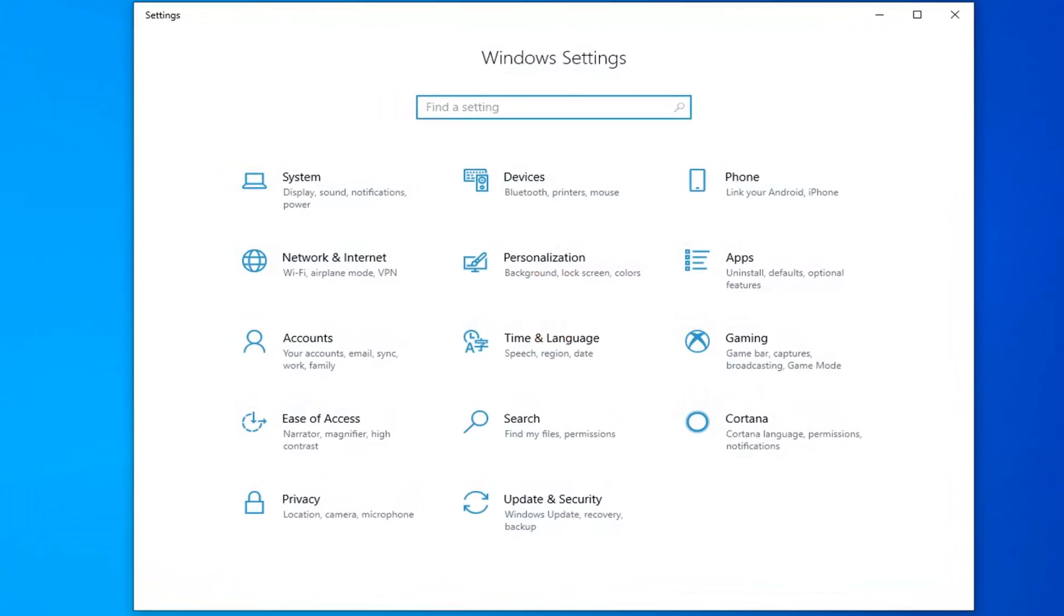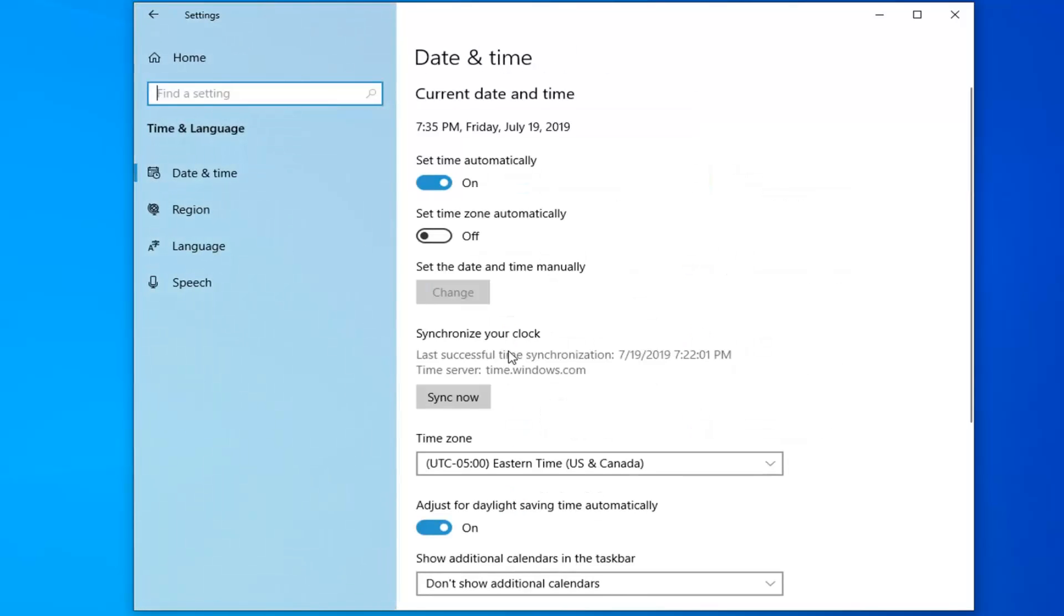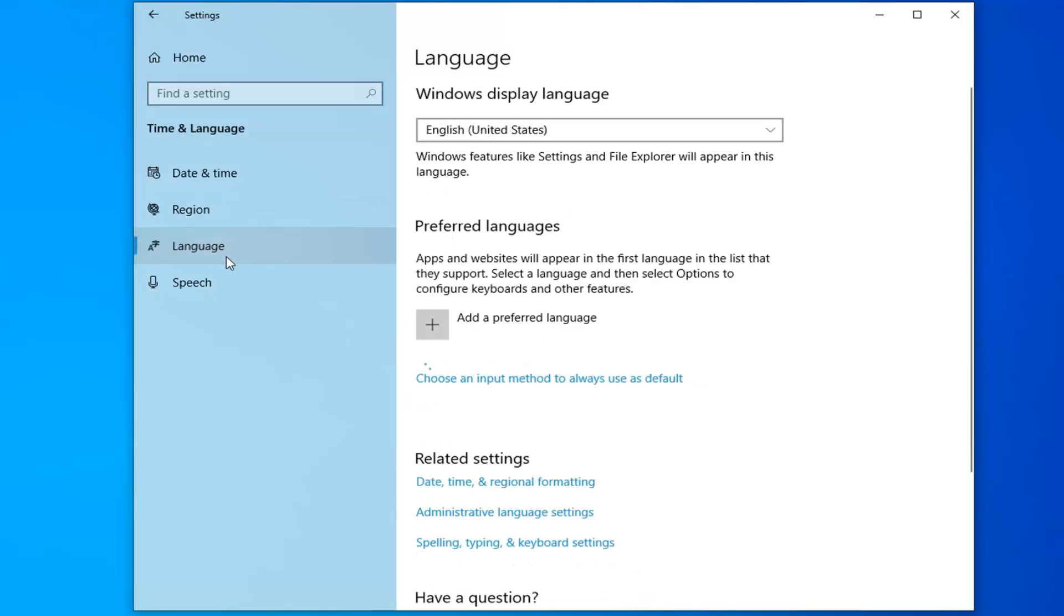Now that you're here, you want to select the time and language tile. Now select the language on the left side.